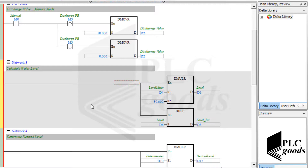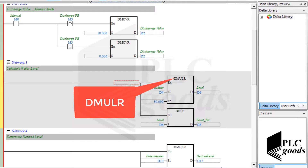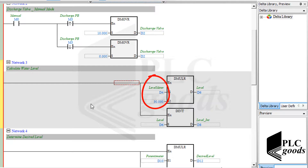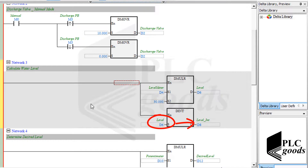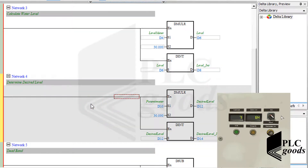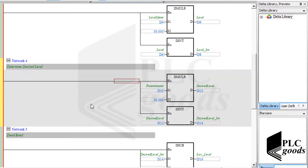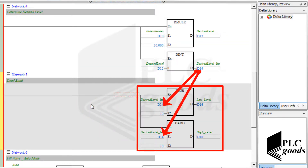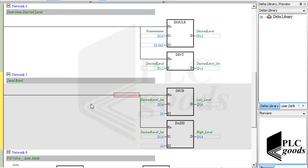For a real number multiplication we must use the real multiply instruction. It works similarly. The third network multiplies the received number from the level meter by 30 to convert it to between 0 and 300. It's still a real number. The next instruction converts it to an integer number that can be displayed by the first digital display. The next network works similarly to determine the desired level and display it on the second digital display. Here, I've added a dead band to the desired level using add and subtract instructions. These values will be used instead of the desired level when the automatic mode is selected.